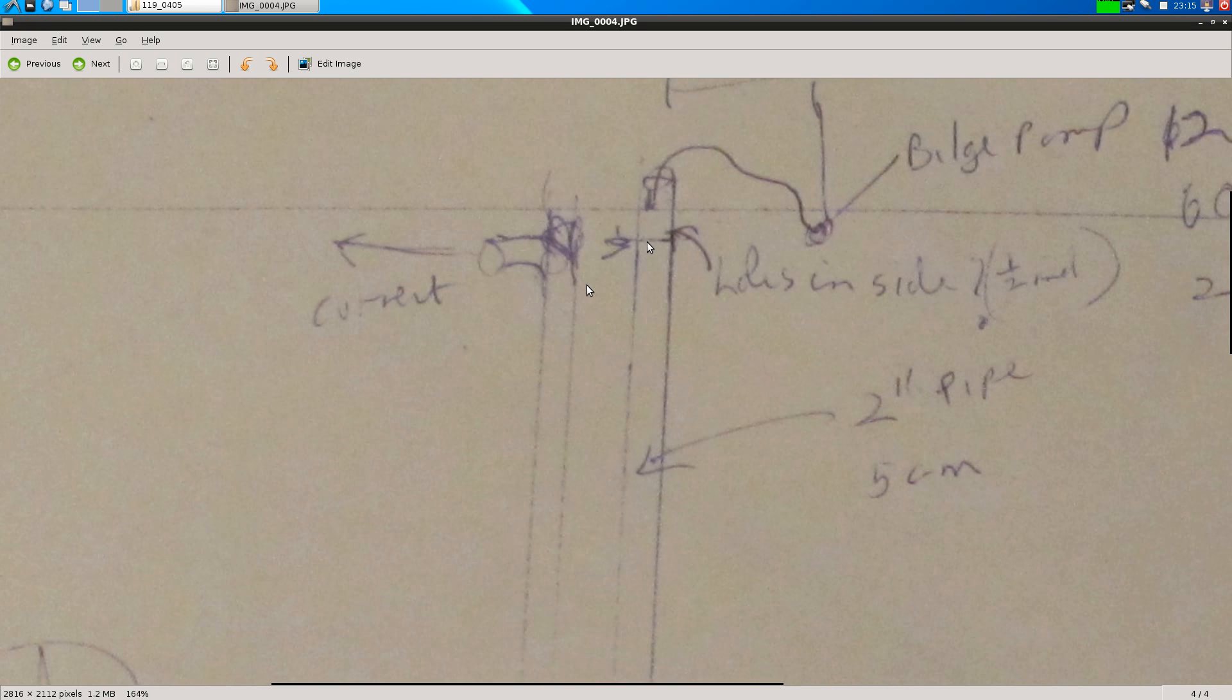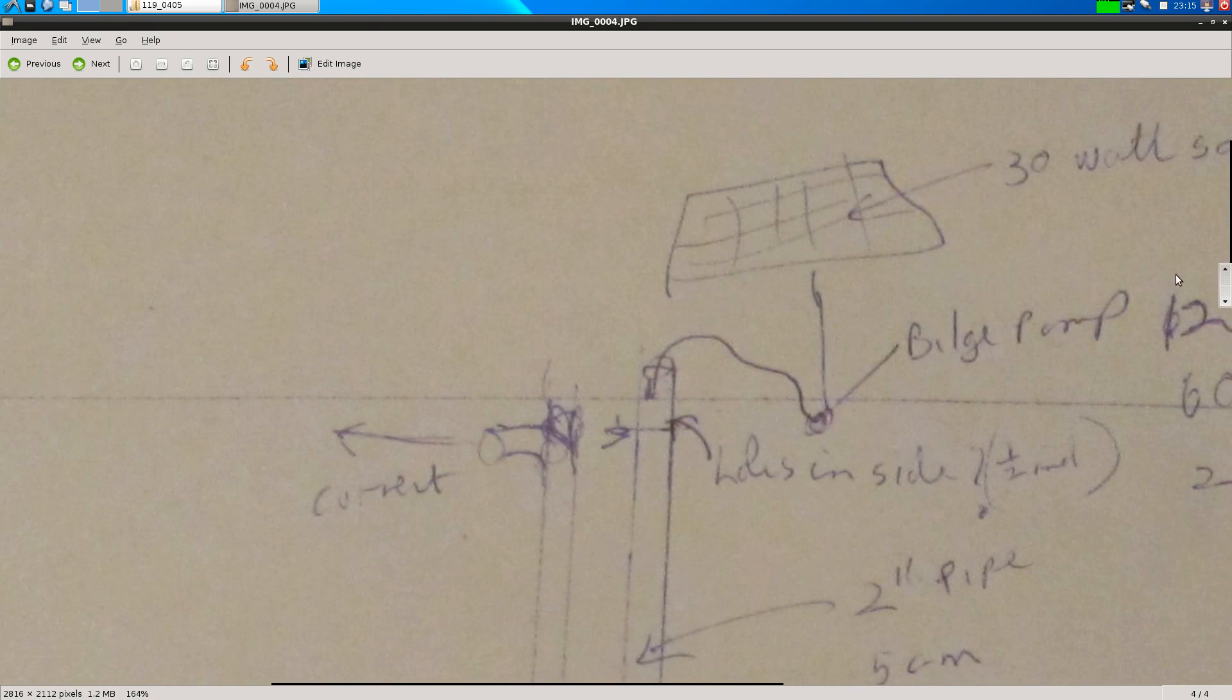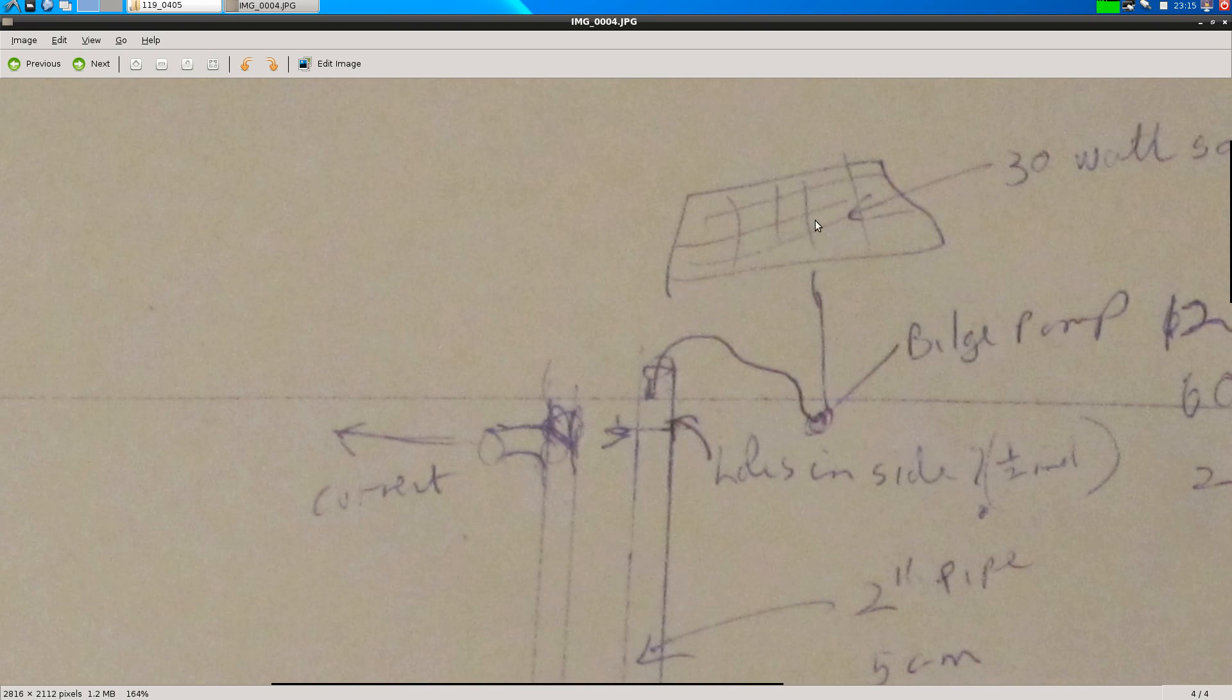And what else, oh yeah, so price wise, a 30 watt solar panel around a hundred dollars, bilge pump around twenty dollars, these pipes are about I don't know ten each. So that's a hundred twenty thirty forty, hundred and fifty dollars should do your whole system.